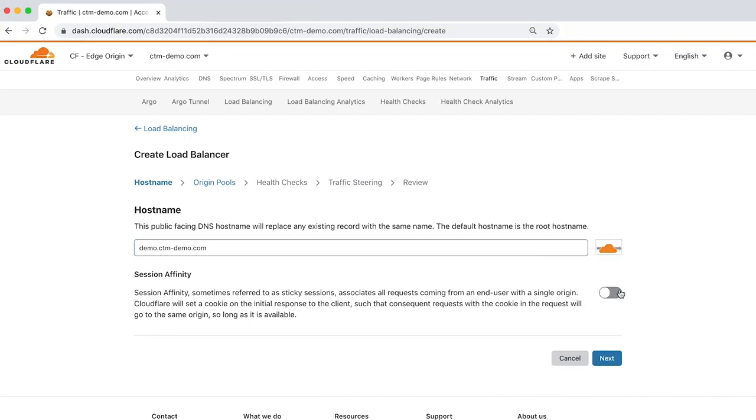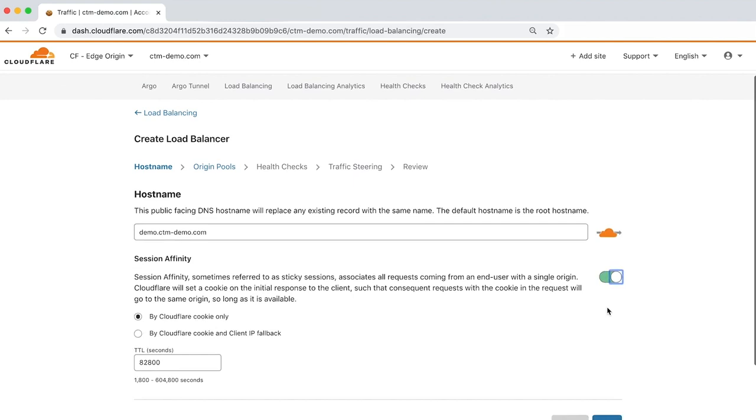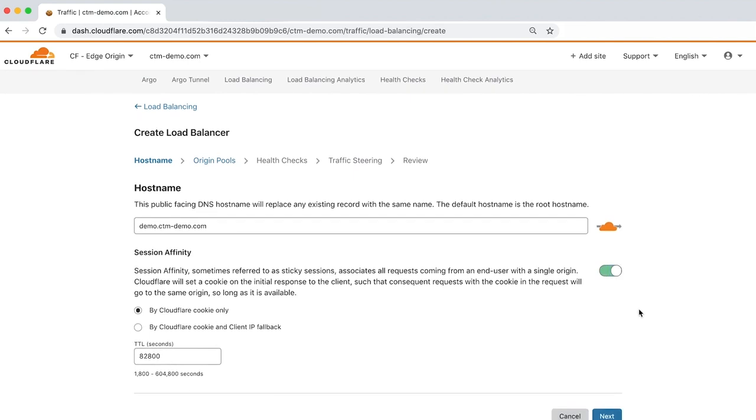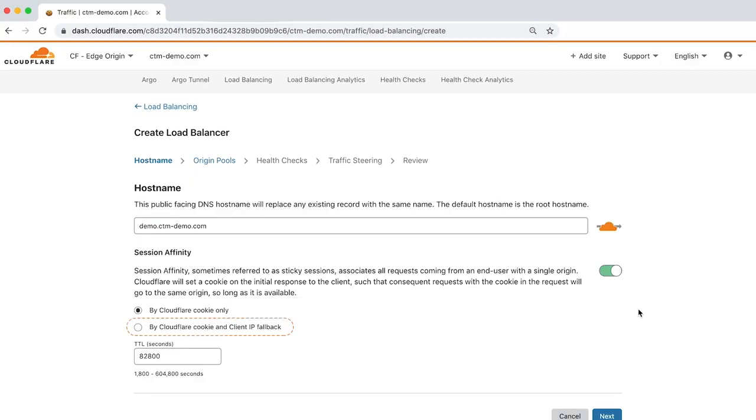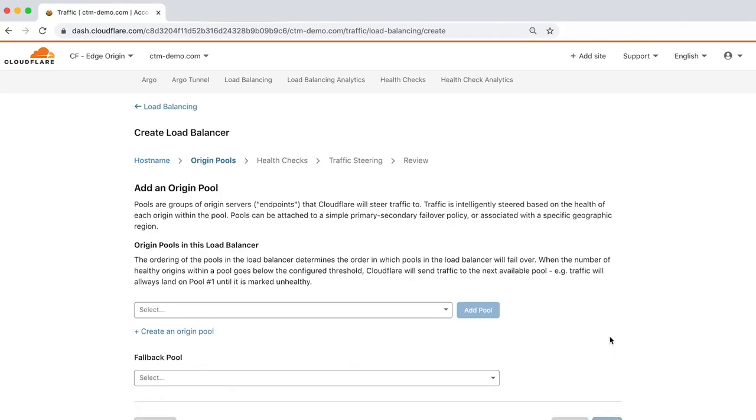Next is Session Affinity, which associates all proxied requests to your hostname with a single origin by setting a cookie with a unique value on the initial response. You can choose between using the Cloudflare cookie or using both the cookie and client IP fallback. Let's click Next to add an origin pool.